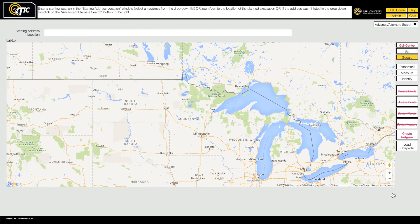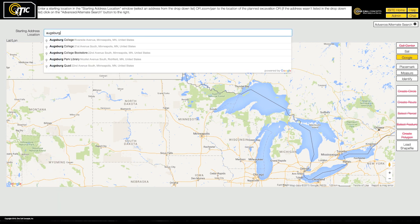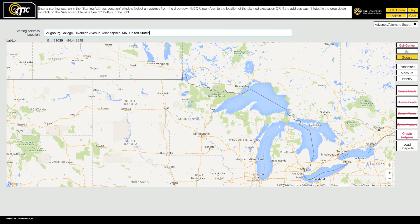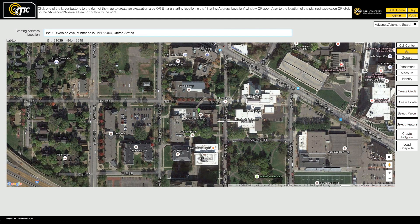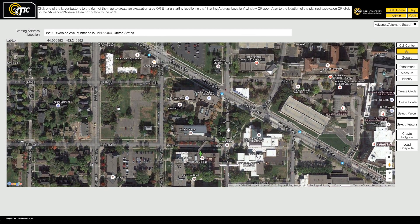With iTIC, you start the locate process by locating and identifying your worksite on the map. Enter an address or the name of a building in the Starting Address Location field. Once you have found the correct location, you can start mapping out your worksite. You will do this by creating one or more shapes on the map that represent your excavation area. These shapes are called excavation entities.